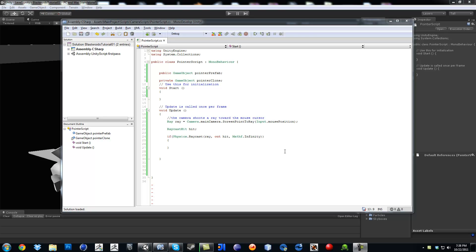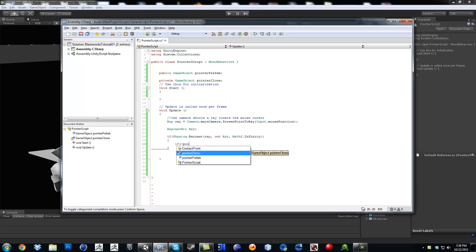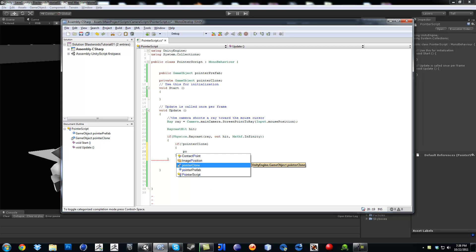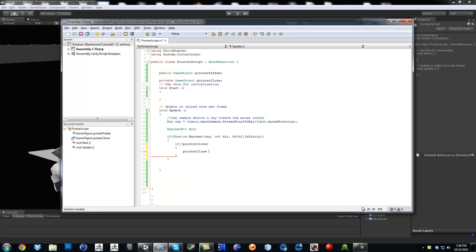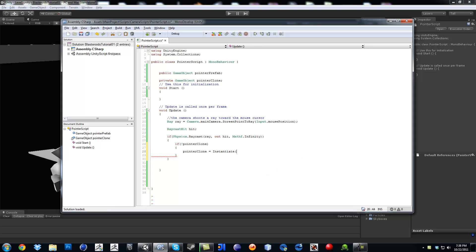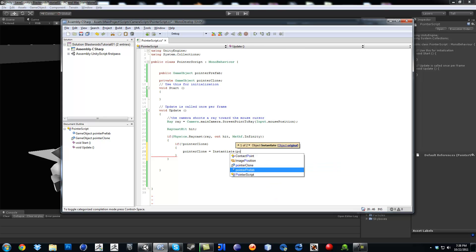Hi, welcome again. Continuing on, we're going to go back into the Pointer script. If not pointer clone — so we're making sure if it doesn't exist — then we're going to say pointer clone equals instantiate, and we're going to do pointer prefab.